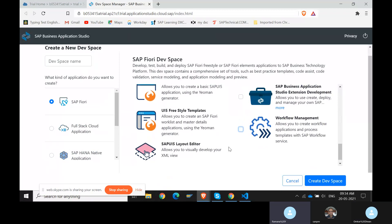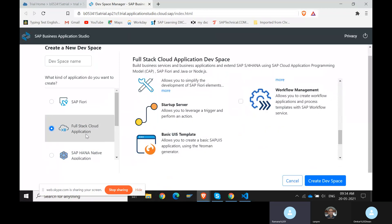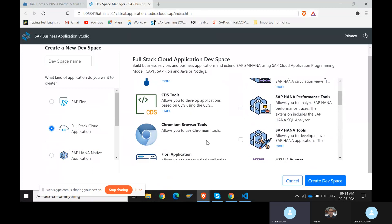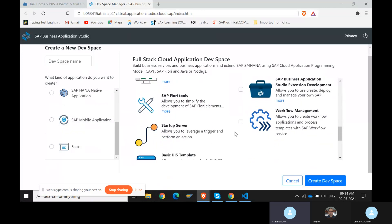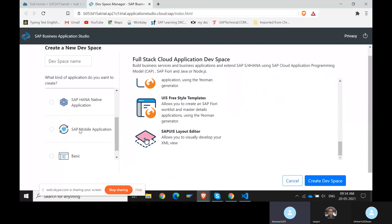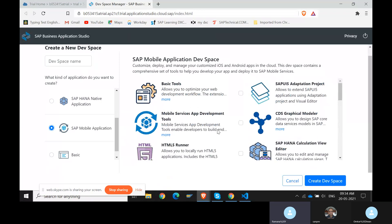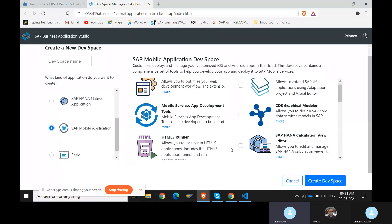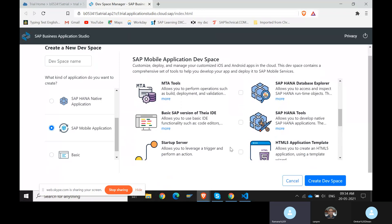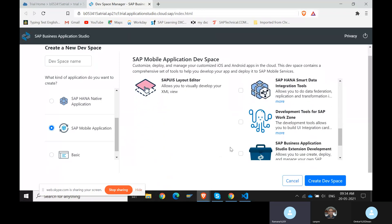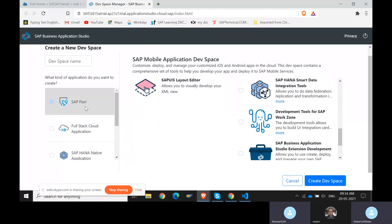For full stack development in Business Application Studio, if you select the second option on the left side instead of SAP Fiori, all the required plugins will be automatically installed. There is also an MDK option — if you want to build native mobile applications, you can select SAP Mobile Application. The way we build applications is the same; only the tools we select differ. If you want OData back-end development, select full stack; if you want only front-end, select SAP Fiori.